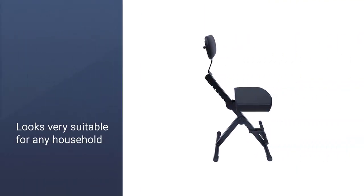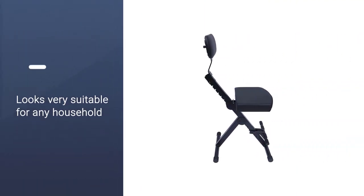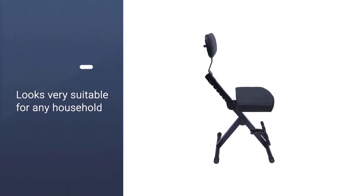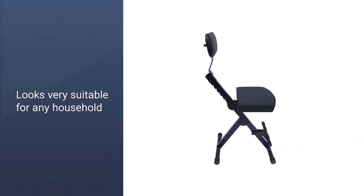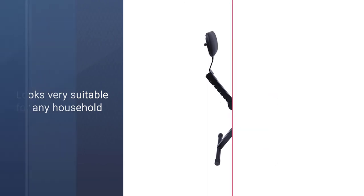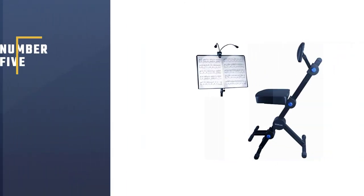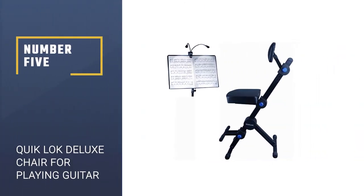The capacity of this chair is great as well. Also, it looks very suitable for any household with its great, classy looks. Number 5.